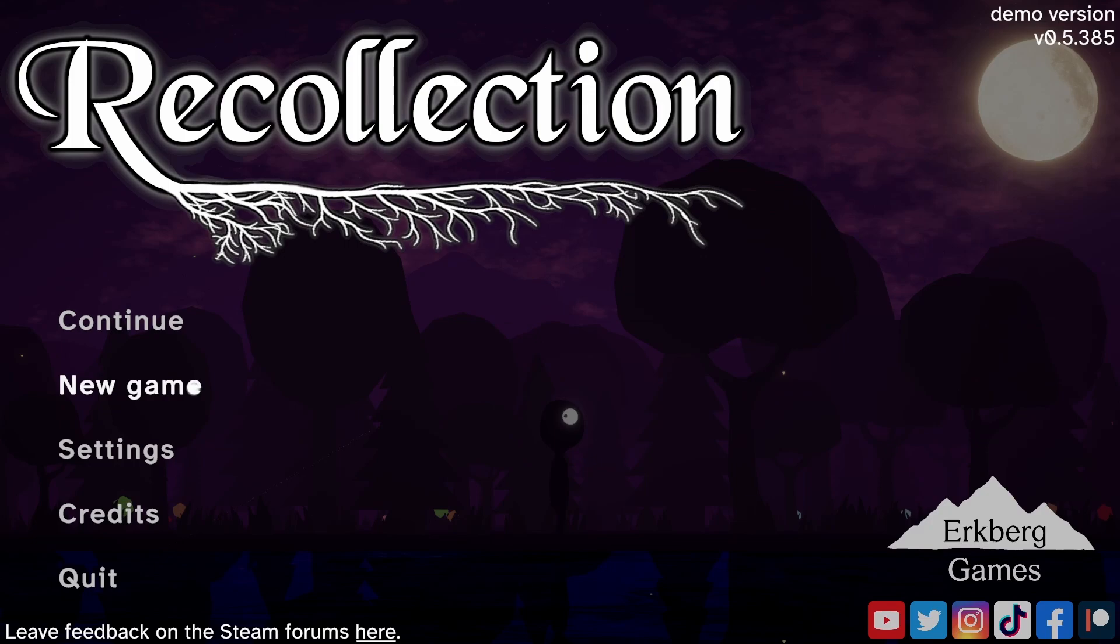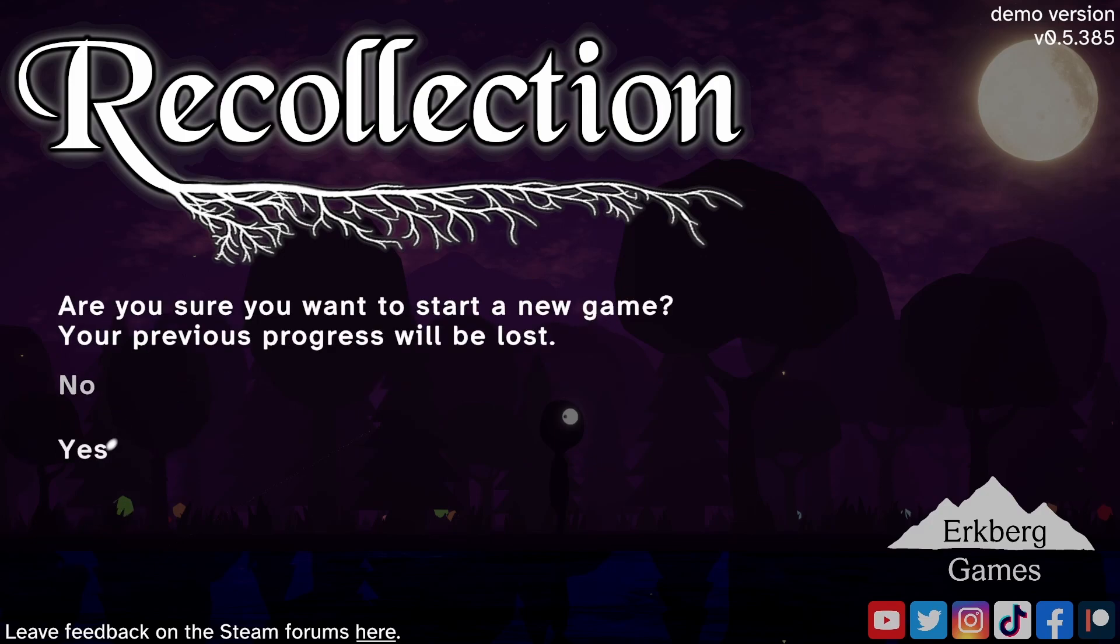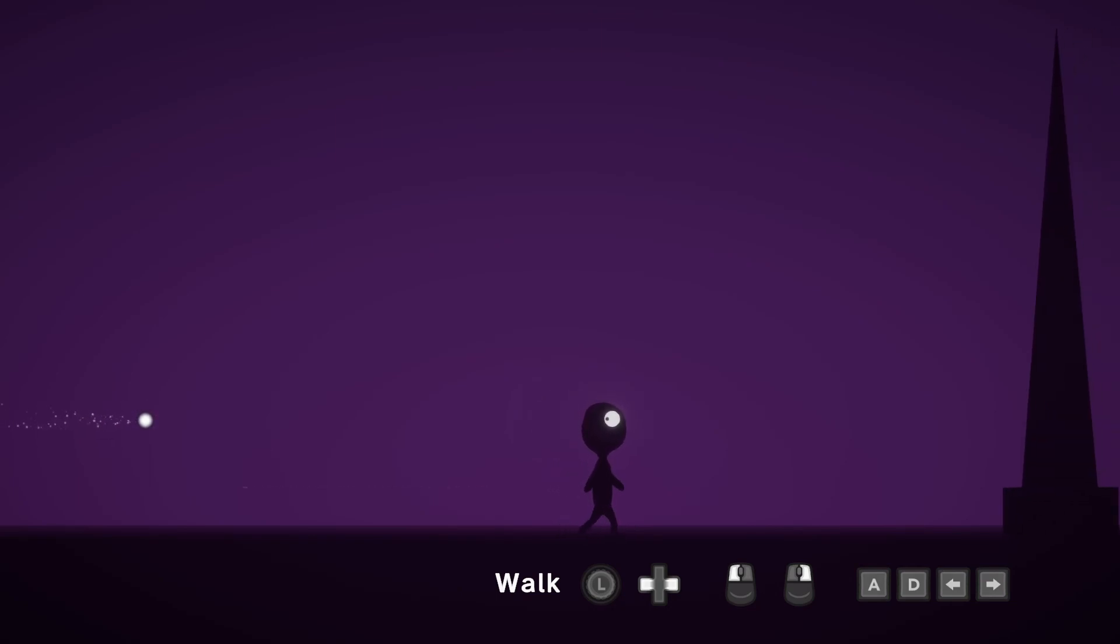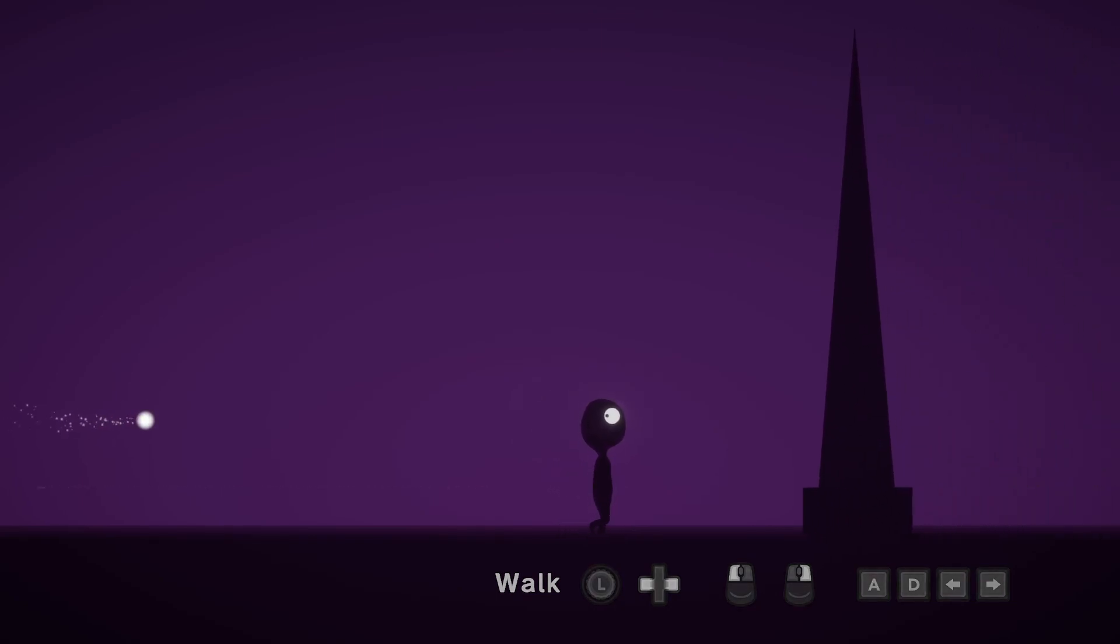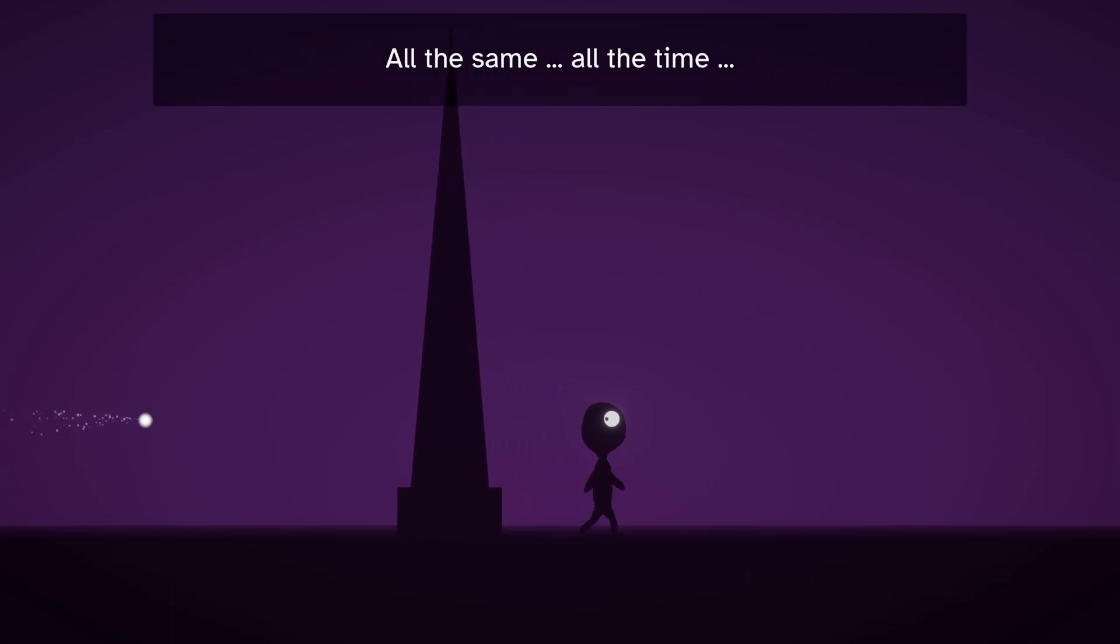If I still decide to implement rebindable keys for Recollection or in a future game, I'll make sure to create a tutorial about it on this channel. Until then, I hope you enjoyed this quick tip and I'll see you here again soon. Bye!